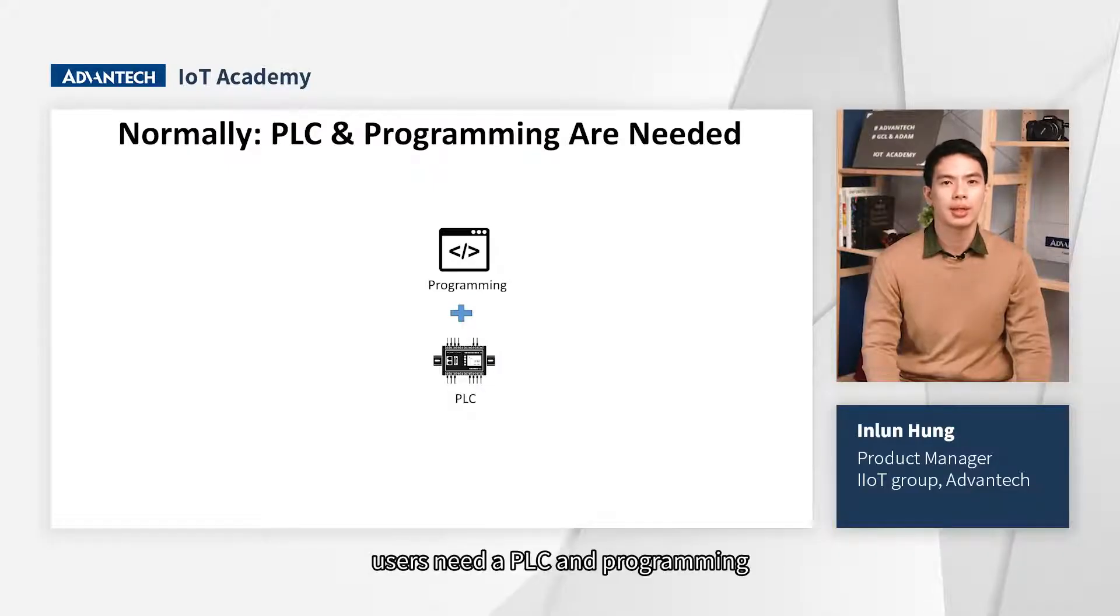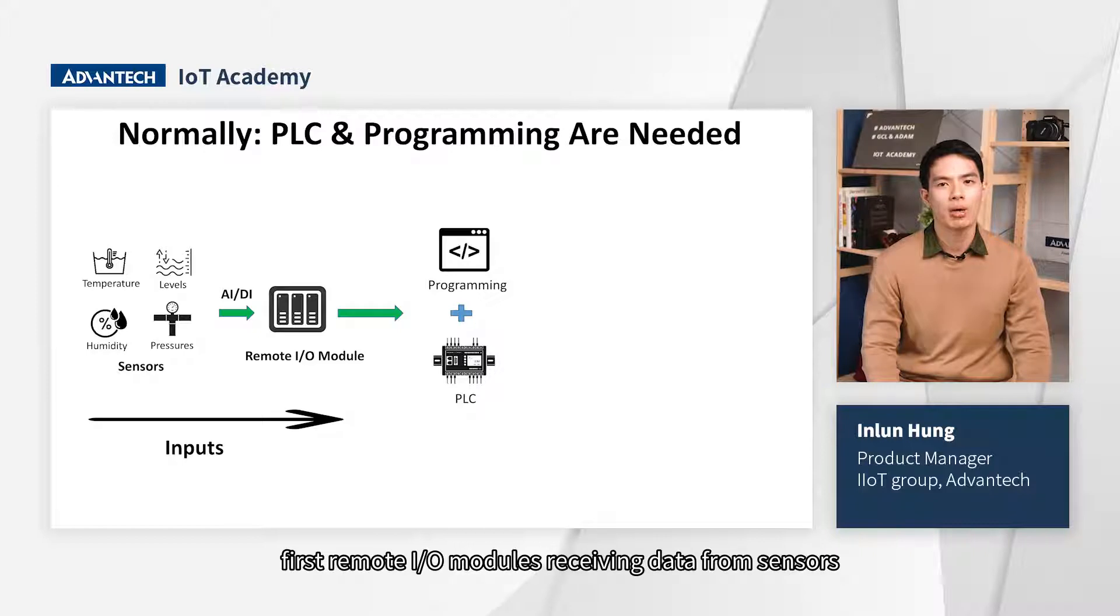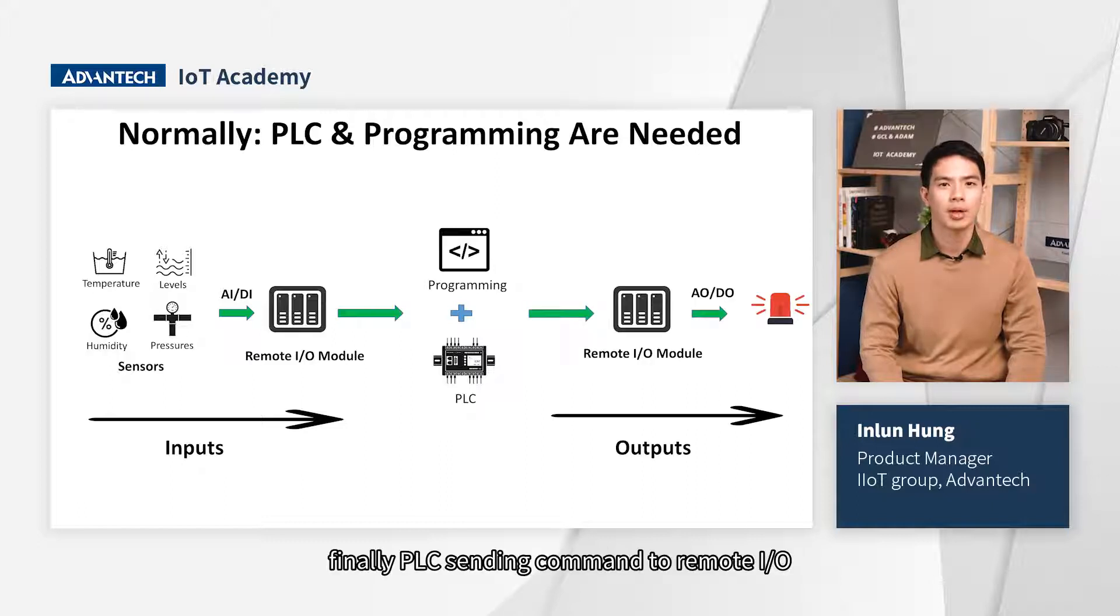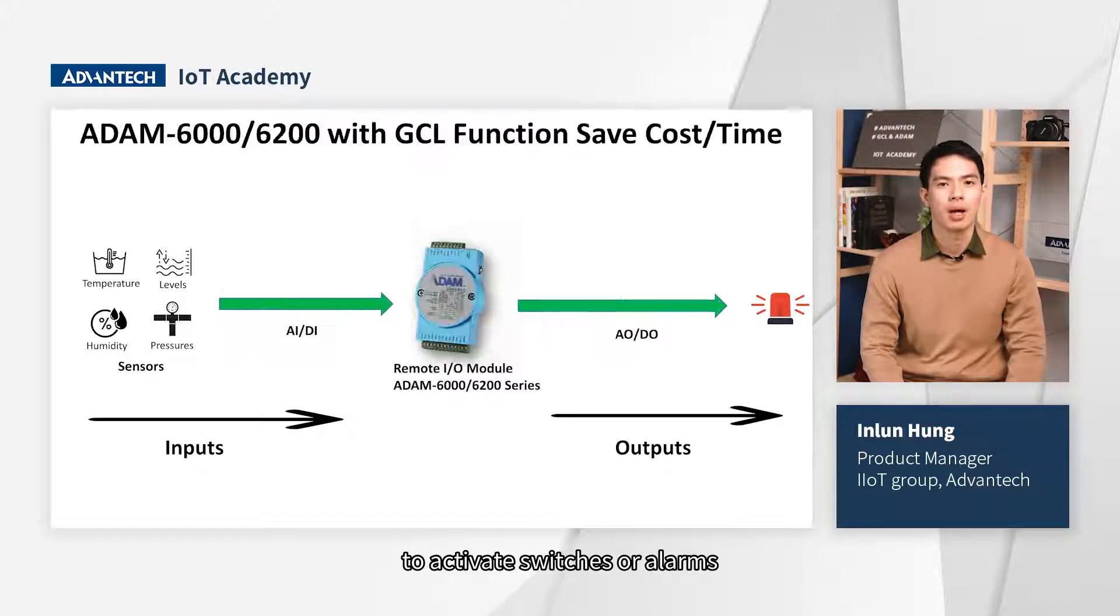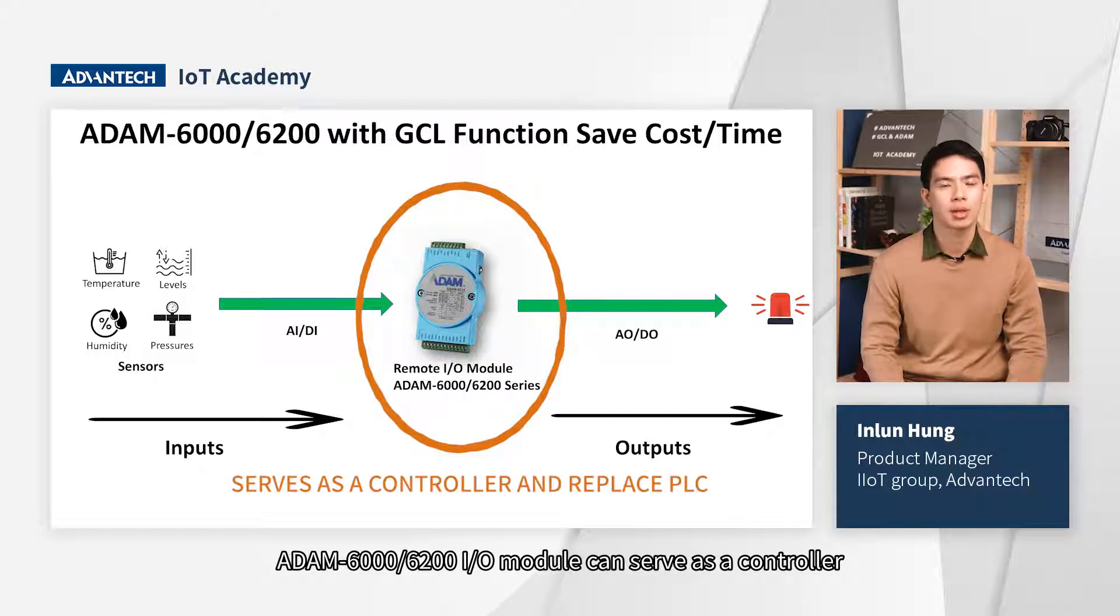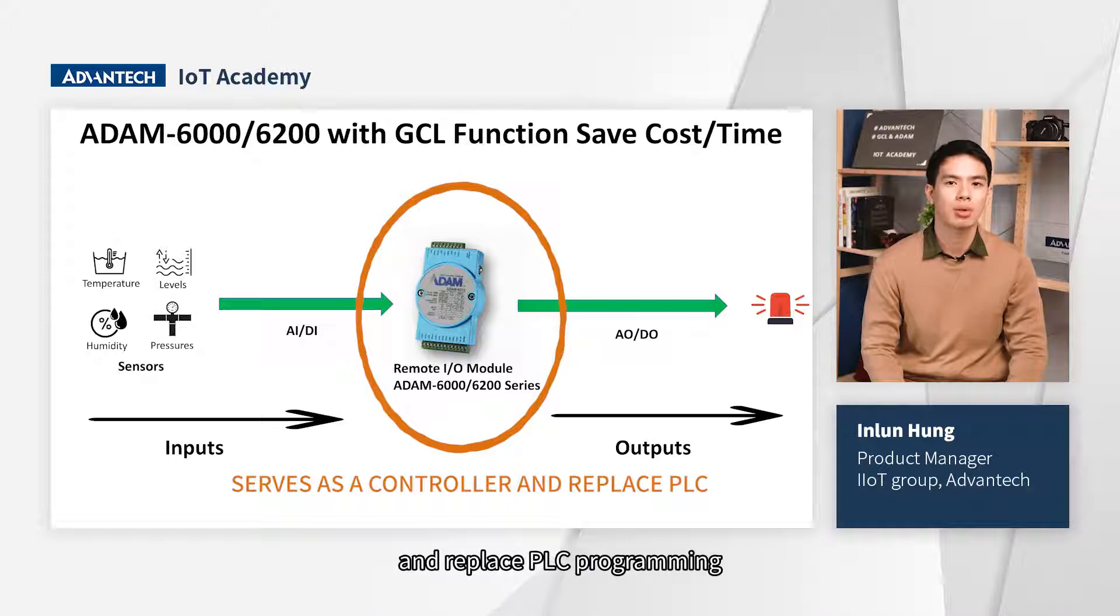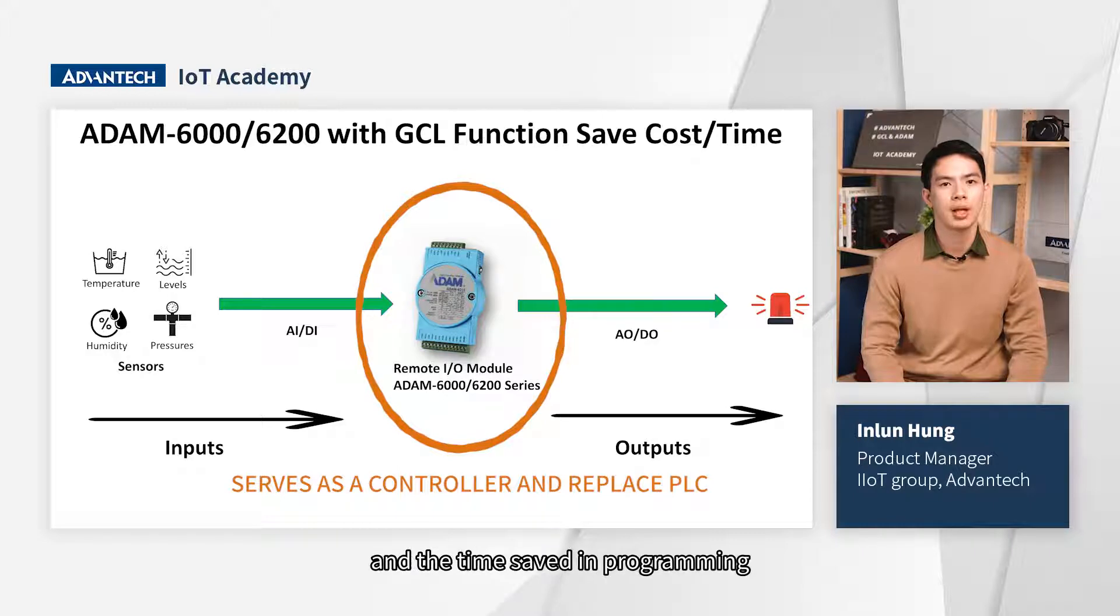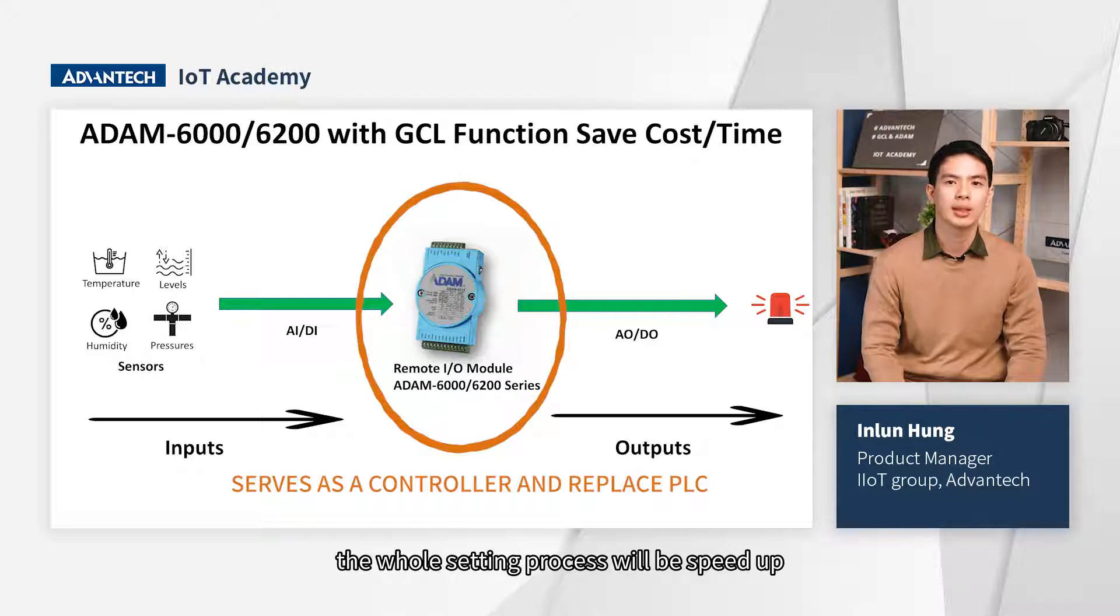Generally, users need a PLC and programming to control automatic process. First, remote I/O modules receive data from sensors, then PLC executing the program. Finally, PLC sends commands to remote I/O to activate switches or alarms. However, ADAM 6000 and 6200 I/O modules can serve as a controller to perform logic control and replace PLC programming, save the cost of buying PLCs and the time saved in programming. Through GCL function, the whole setting process will be sped up and simplified.